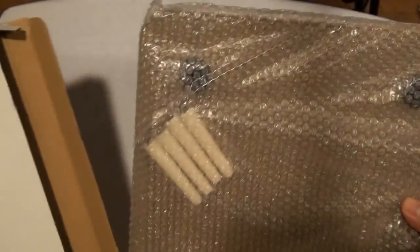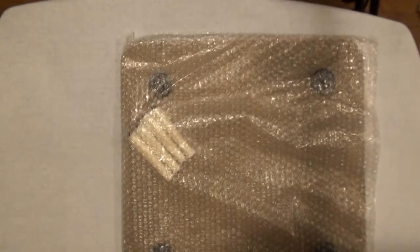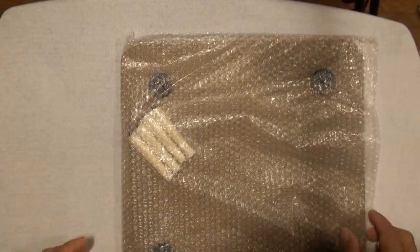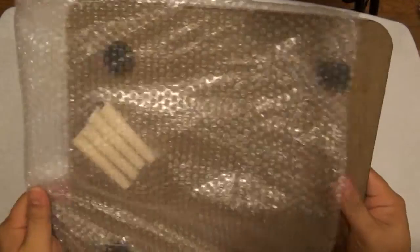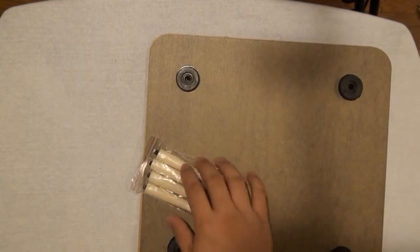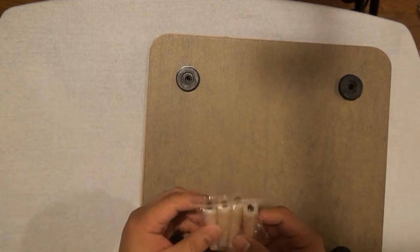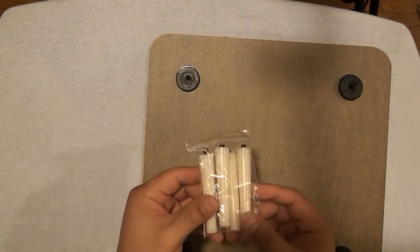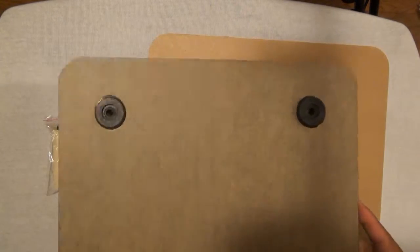Alright, nothing else there. So we have this - I think this will be the stand - and this.